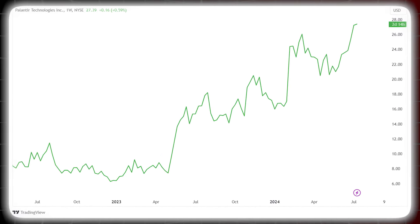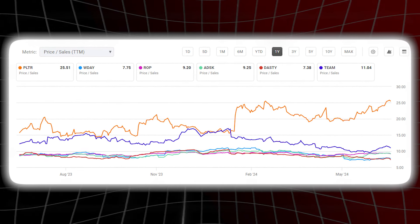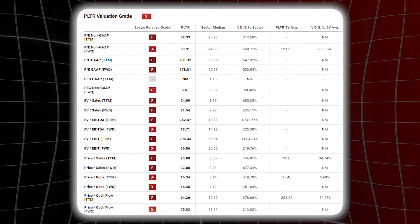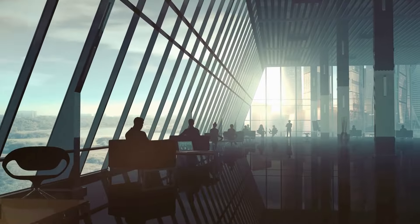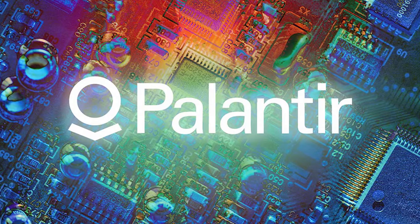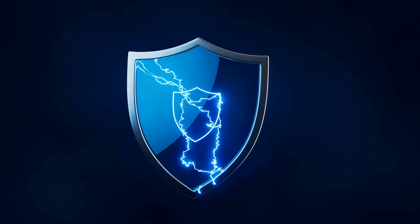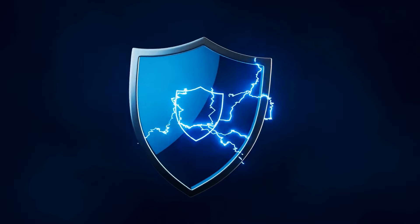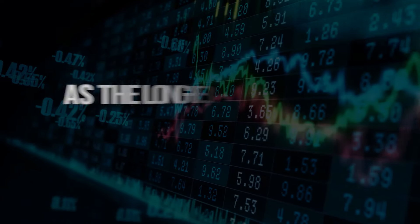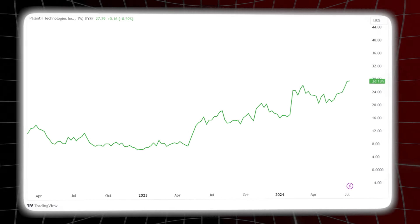Despite the long-term potential, Palantir's current valuation presents a point of consideration — the price-to-sales ratio is considerably higher compared to other technology companies. However, we believe the current valuation looks high only if we look at the past. This company has immense potential for the future and can develop an Nvidia-like moat in its specific sub-sector. Palantir has a clear leadership position in AI-driven defense solutions, and we are highly bullish.